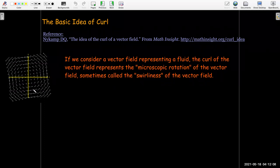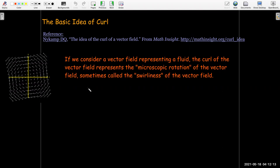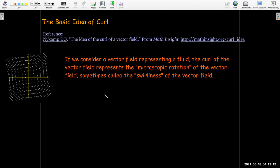If we consider a vector field representing a fluid, the curl of the vector field represents the microscopic rotation of the vector field. Sometimes it's called the 'swirliness' of the vector field.